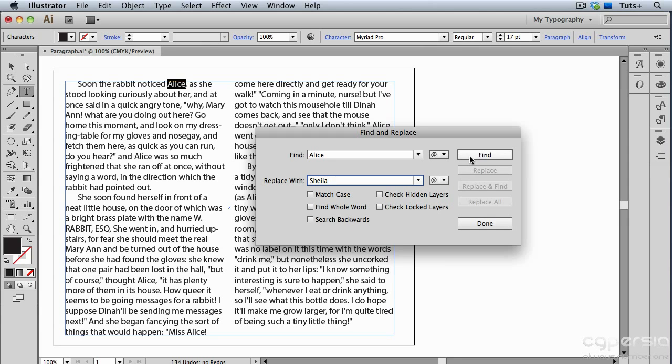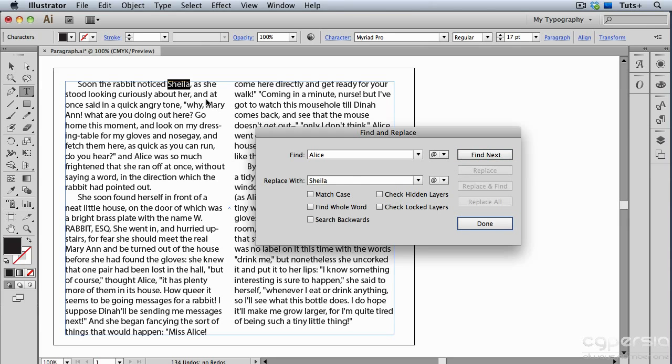So I'll click Find, and Illustrator will find the first instance of the name Alice, and then I'll click Replace. You can see that that name is replaced, and then I'll click Find Next.